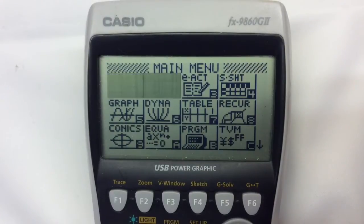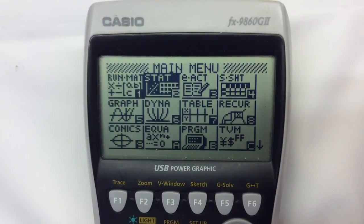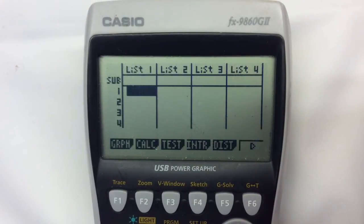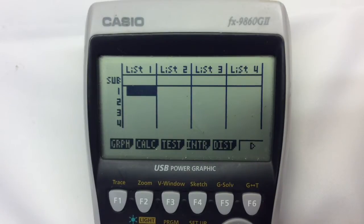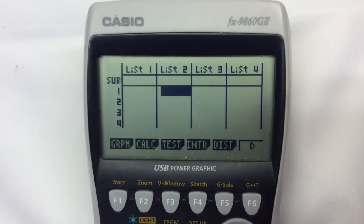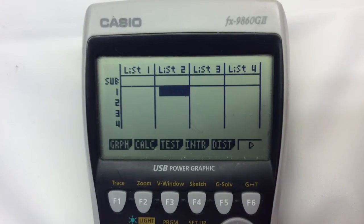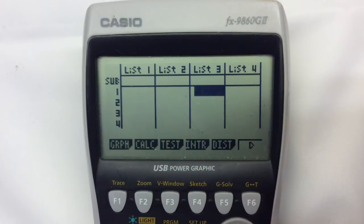We go into the statistical mode as you would usually do. We're going to use list one to represent which A factor we're looking at — effectively which row. For list two we're going to represent which B factor we're looking at, so which column. And the third list is where we're actually going to put the data.